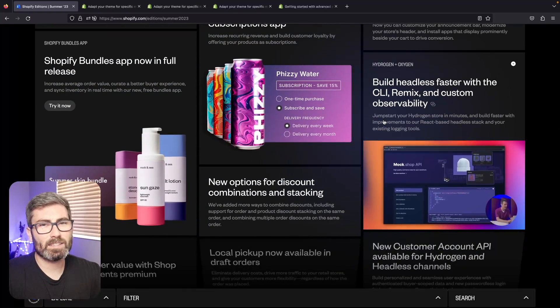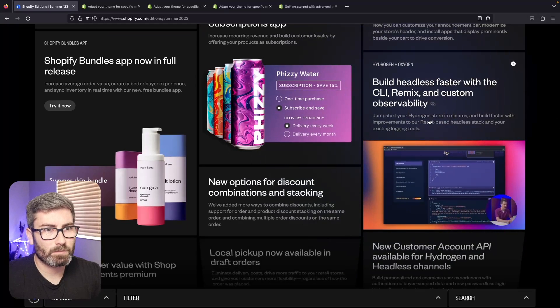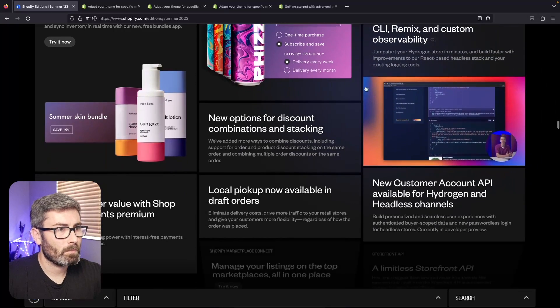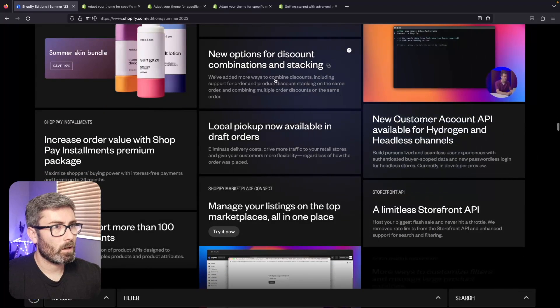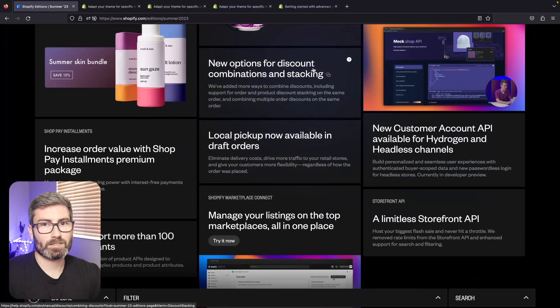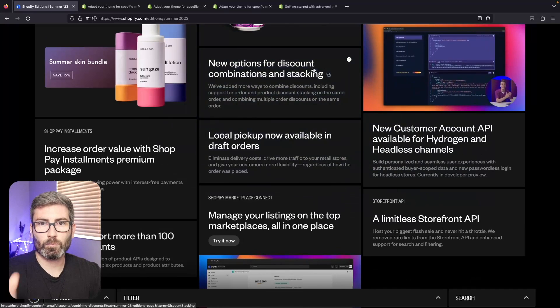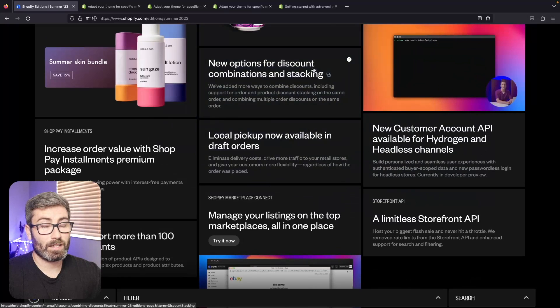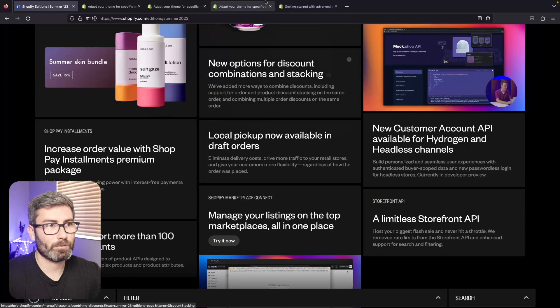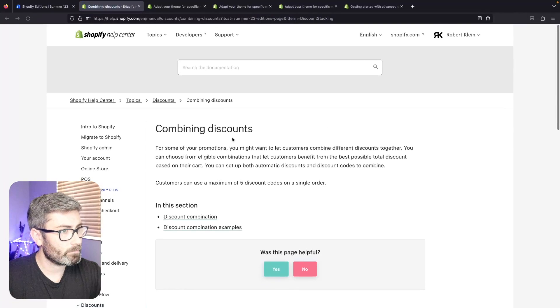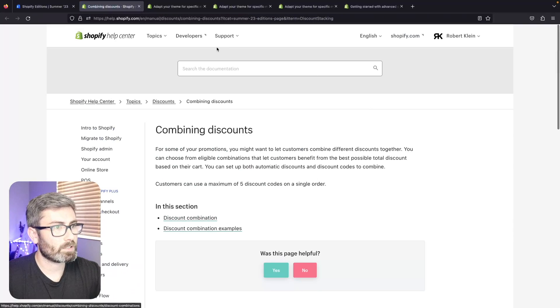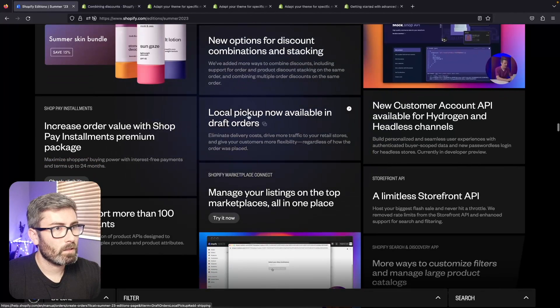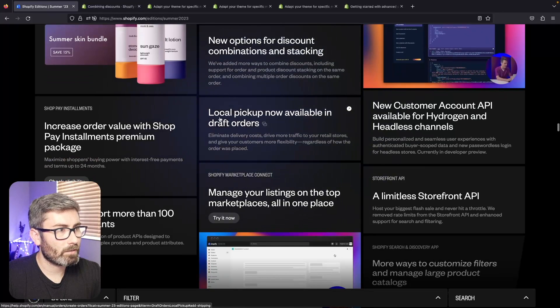Some new headless stuff - to be honest with you guys I don't really mess with the Hydrogen headless stuff, but it looks like there's some updates. This is going to be cool - you can stack discounts now. In the past you could only do one coupon code at a time, and you'd be surprised how often you want to stack coupon codes. So that's going to be big. Is this out yet? I mean it seems like it is, so that's probably working right now.